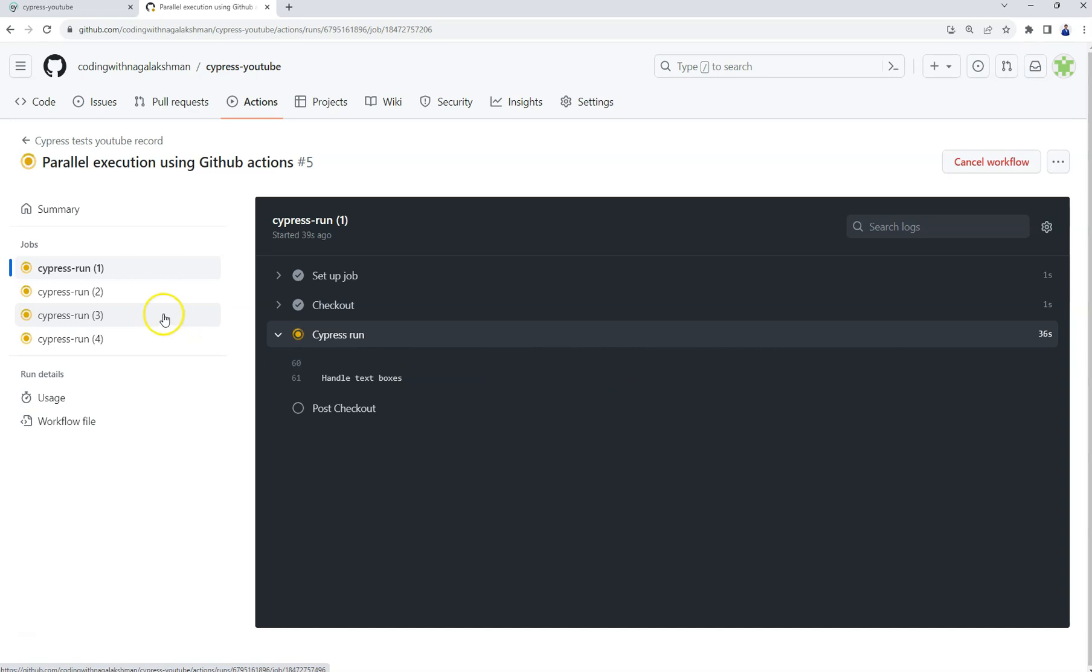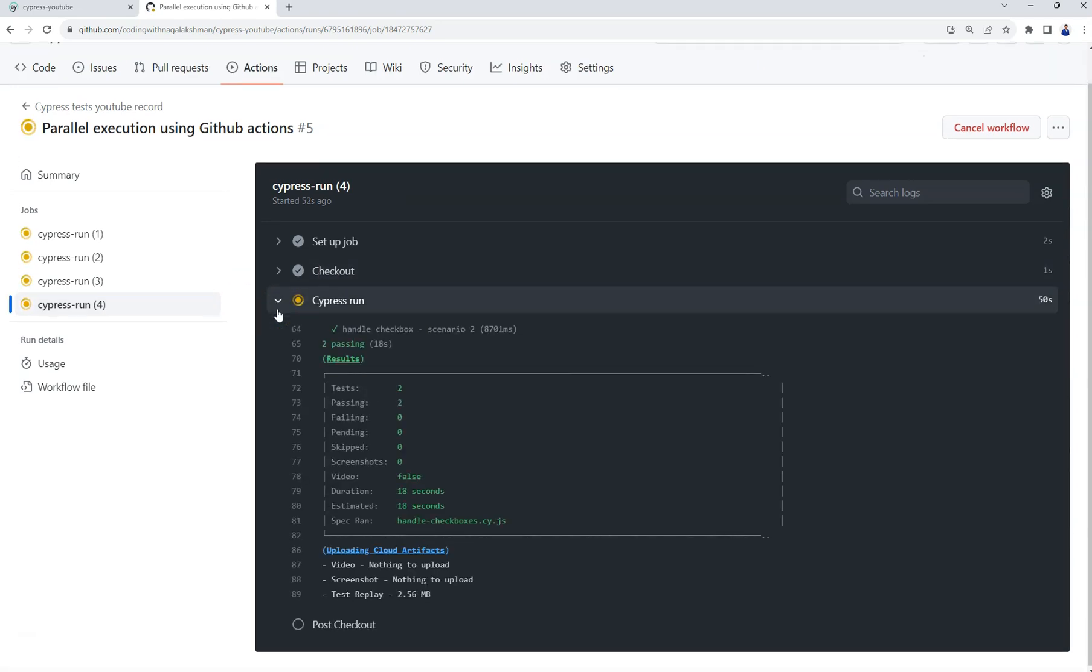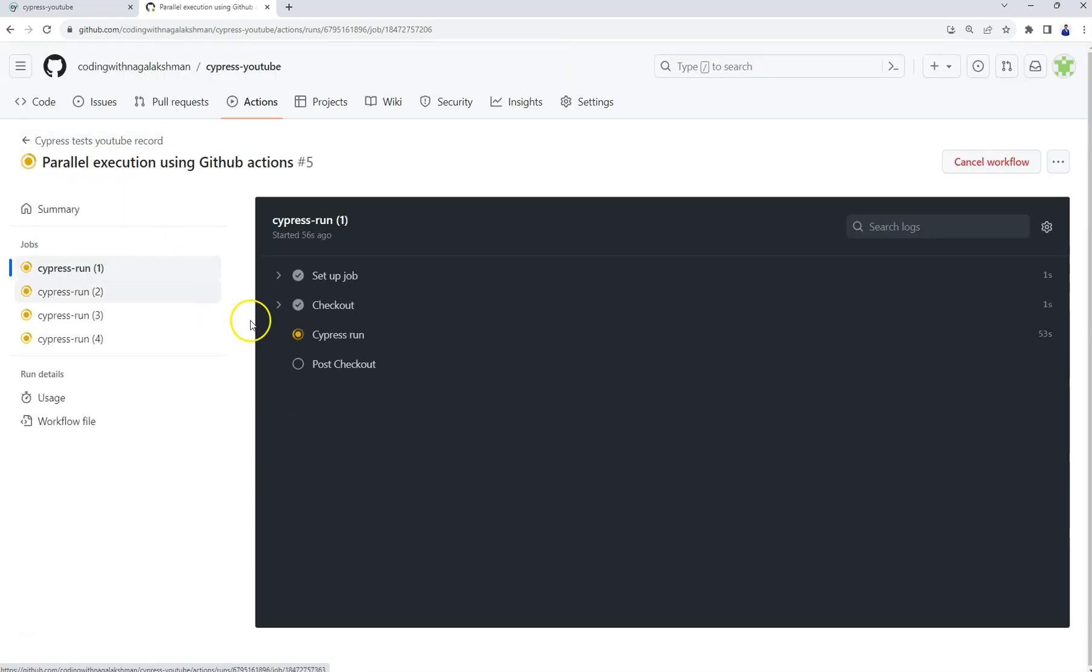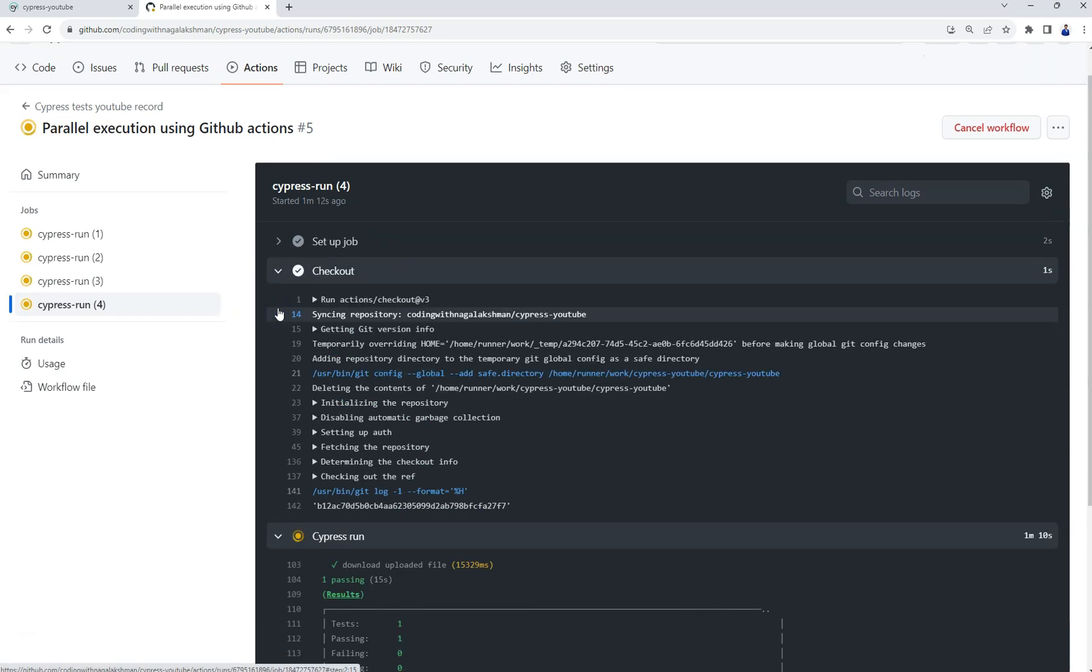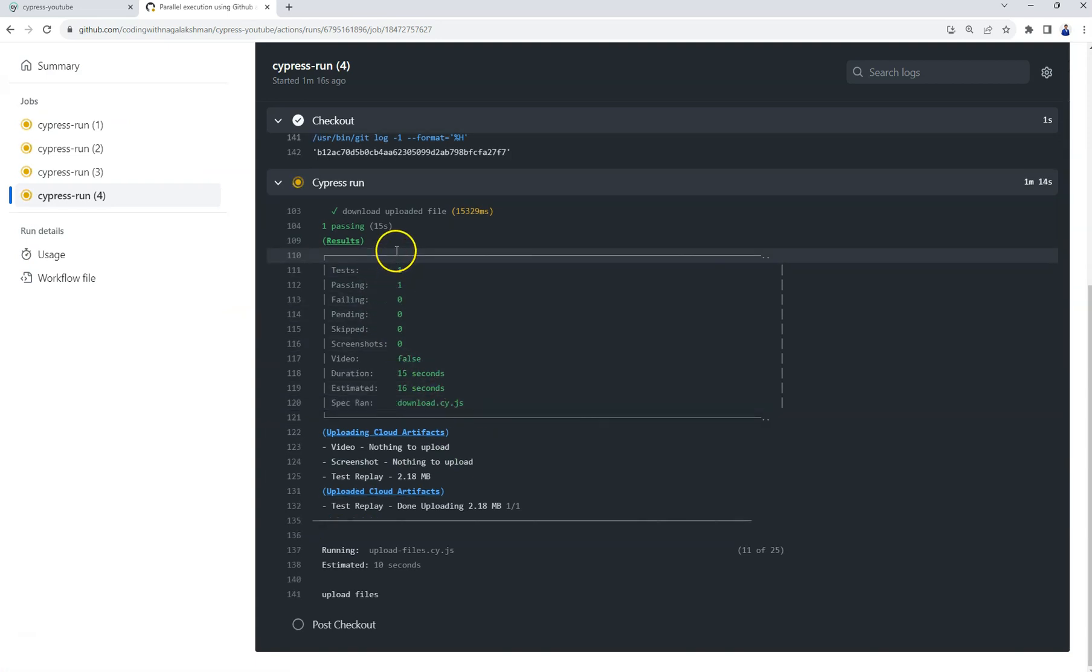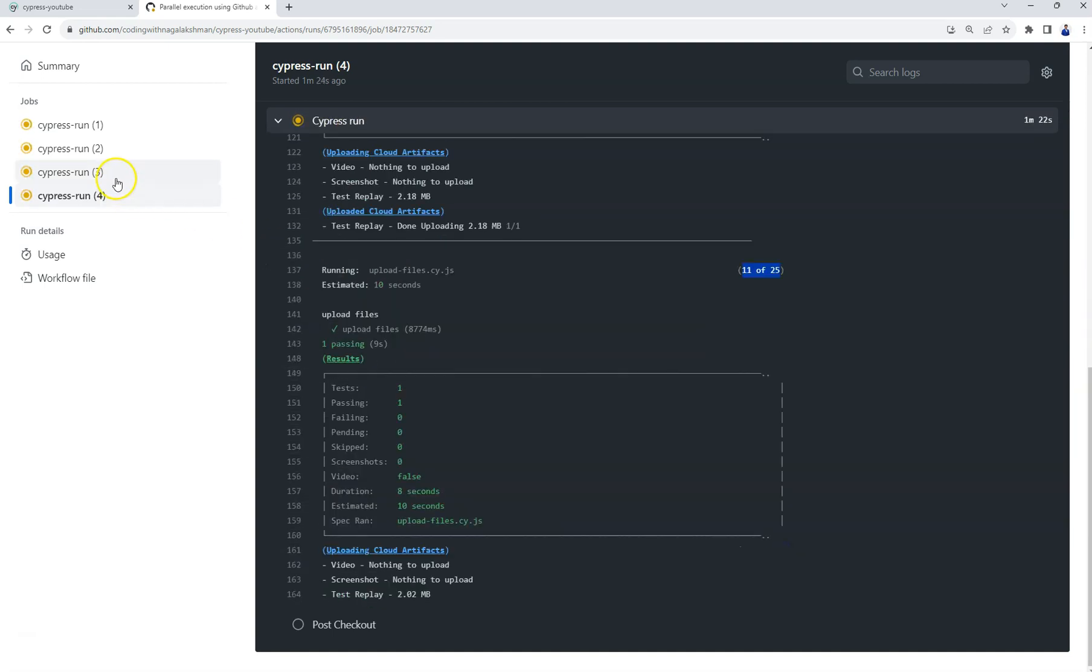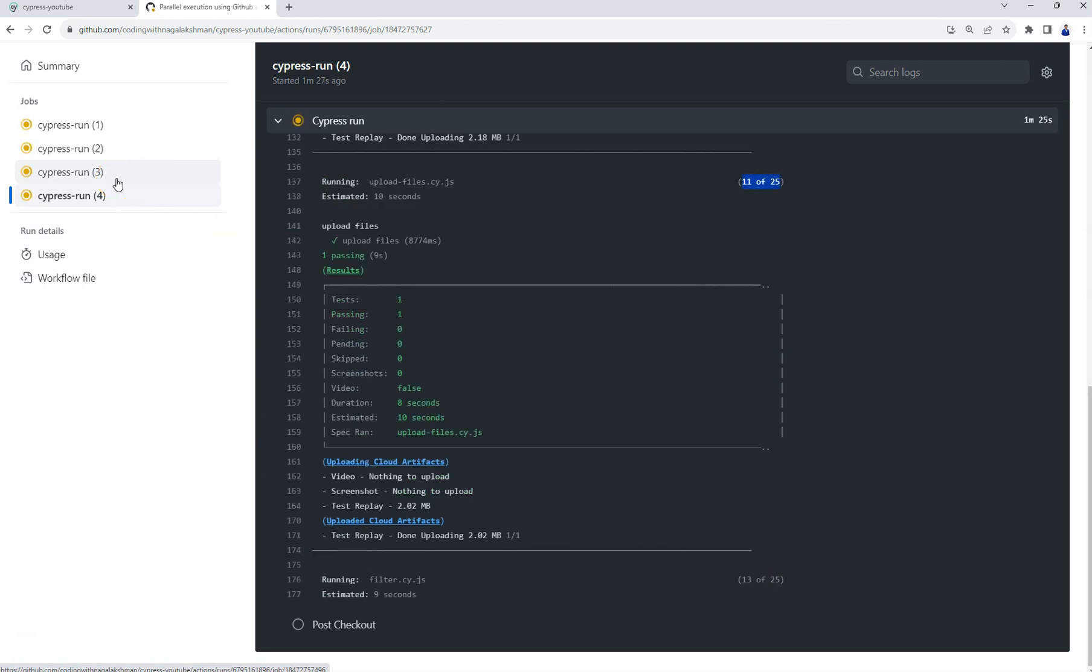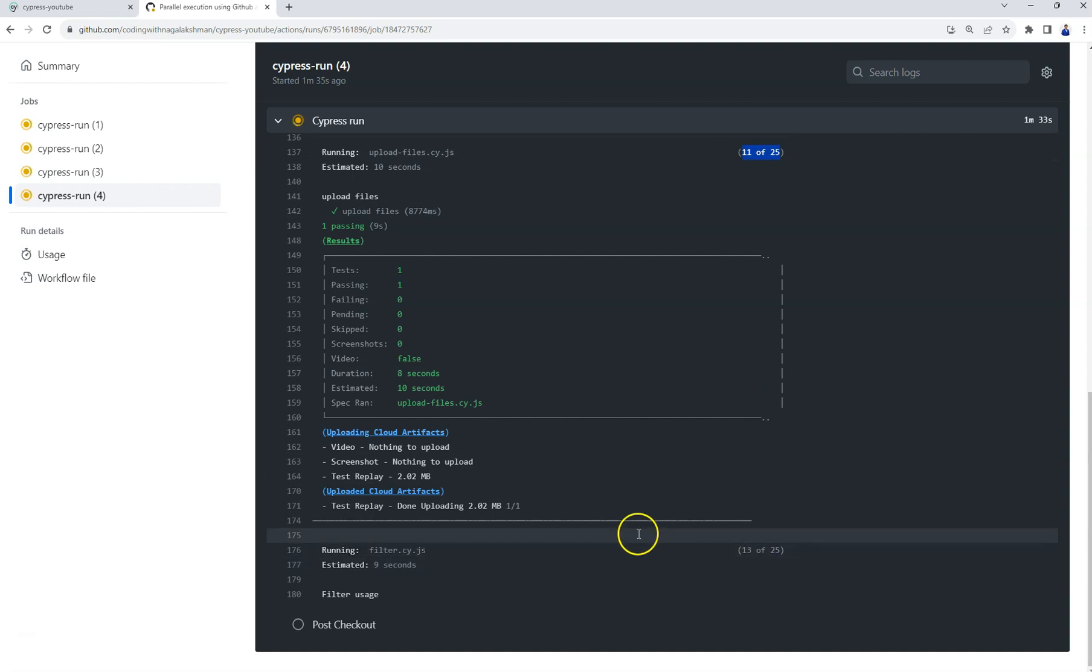It distributed those 25 spec files in four containers to execute them in parallel. If you go to the first one, it's not yet started, still initializing. See here it started. In this case it is 11 out of 25. It will distribute among all the four containers. If you see the other one, it's 13 out of 25.